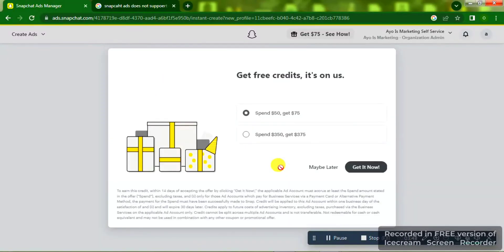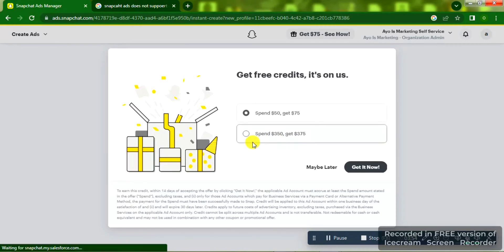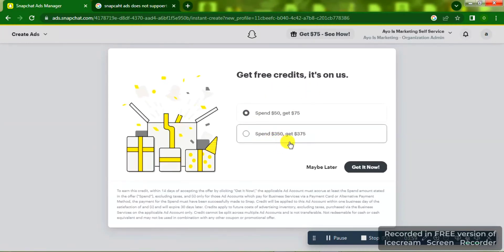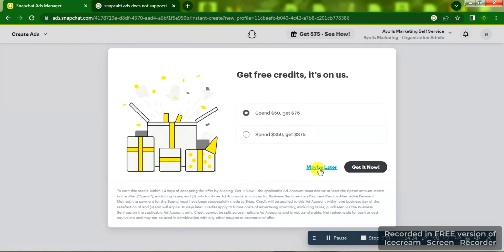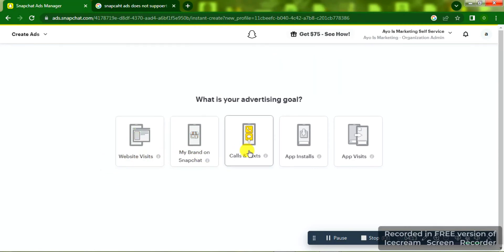You're going to see something like 'Get free credits — it's on us': spend $50 and get $75, or spend $350 and get $375 for free. I'm just going to click on 'Maybe Later.' You can also see this offer displayed inside your Ads Manager anytime.